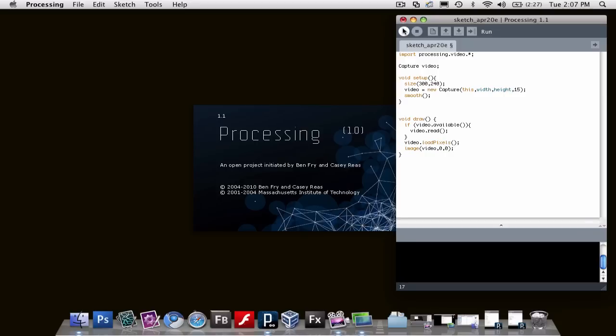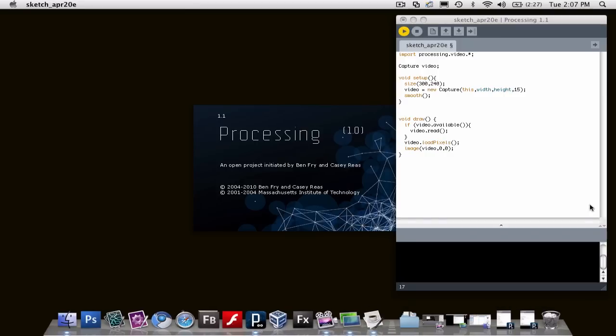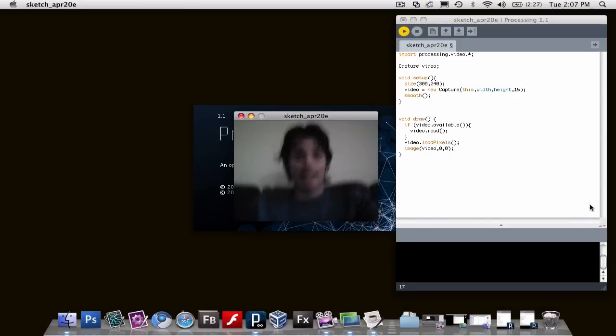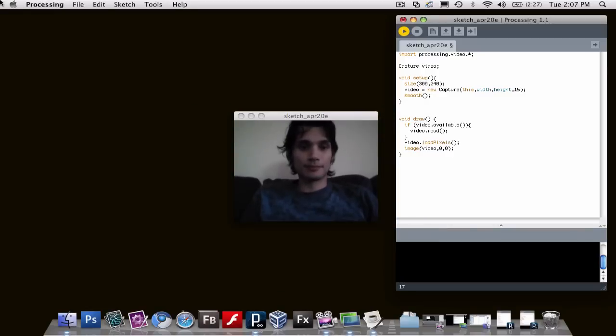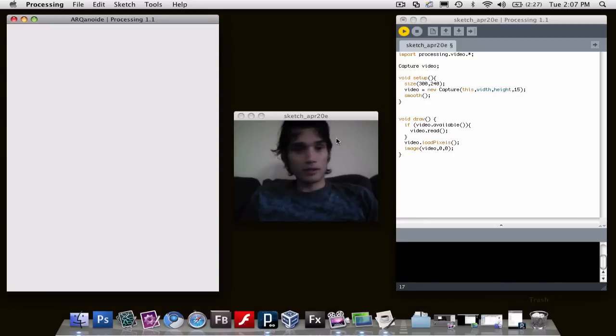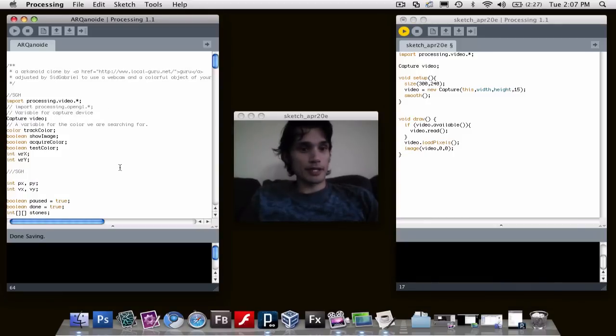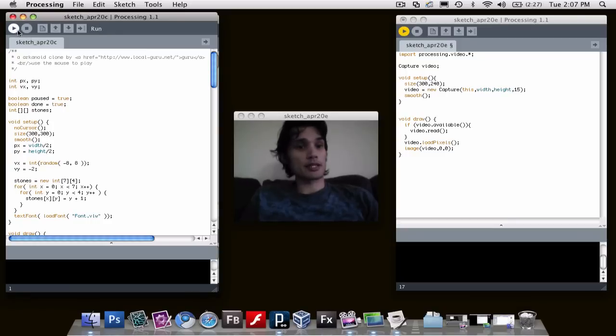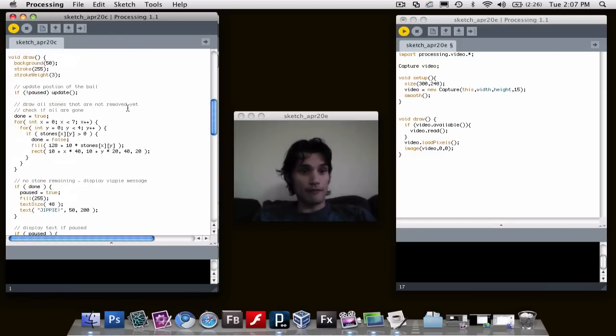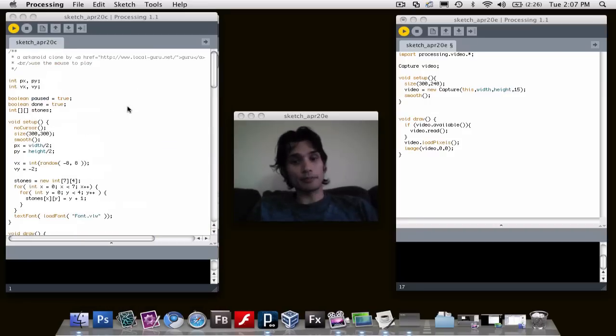So I'm going to hit play right here. Hello. That's better. So we are going to show you tomorrow night how to turn something like this, which is a freely available Arkanoid clone.